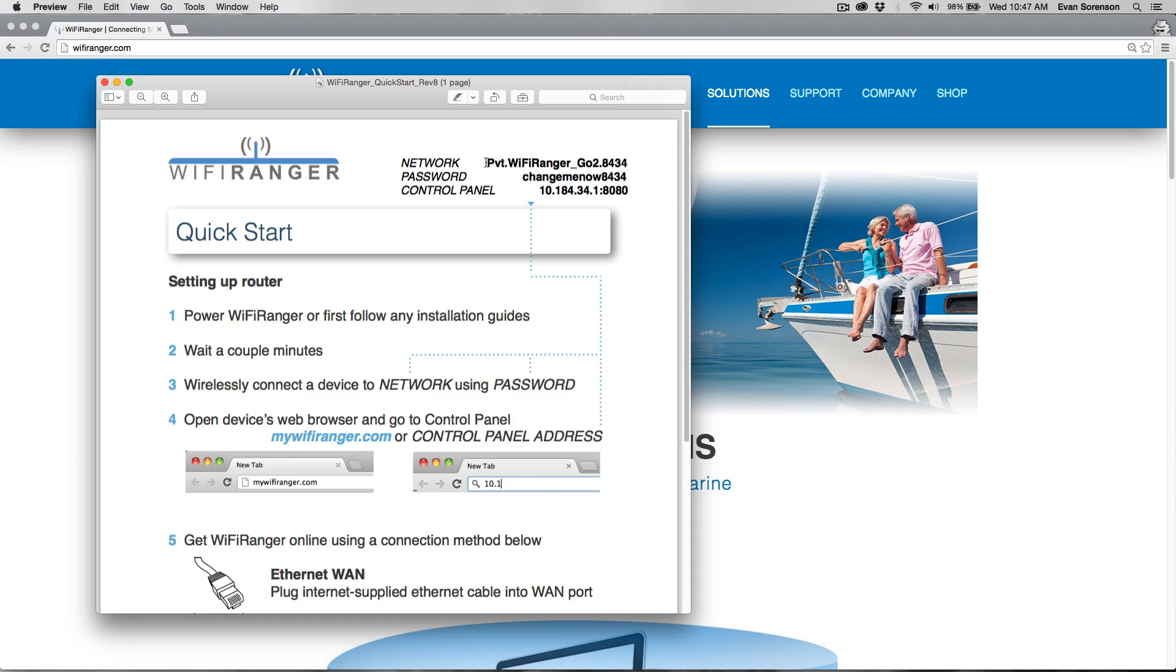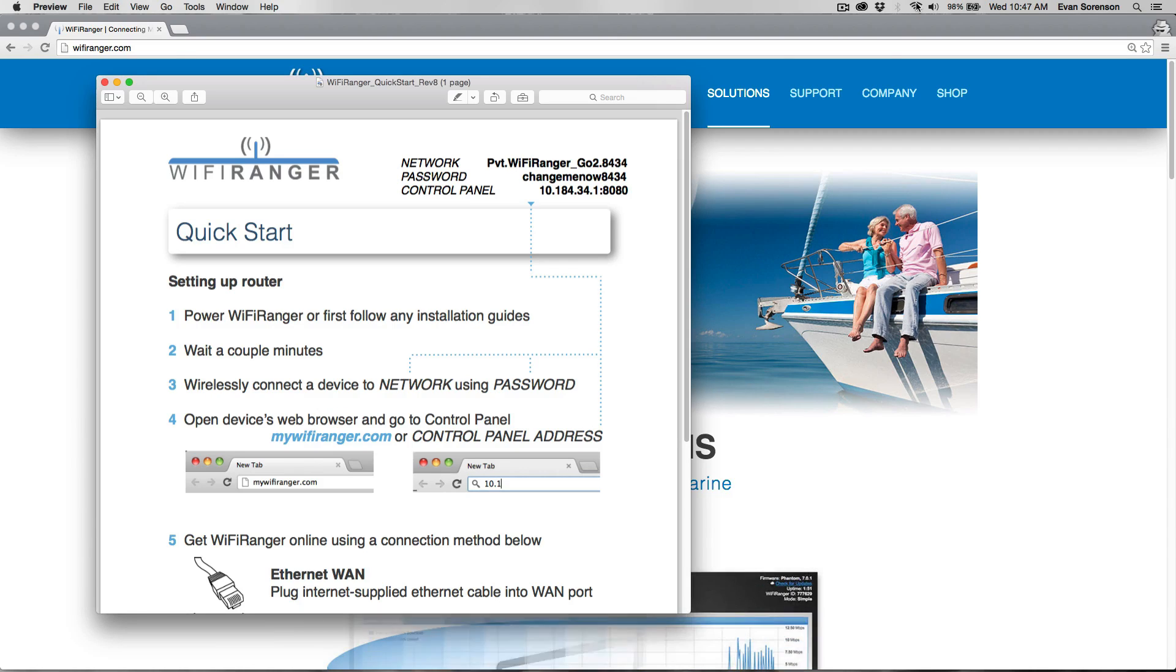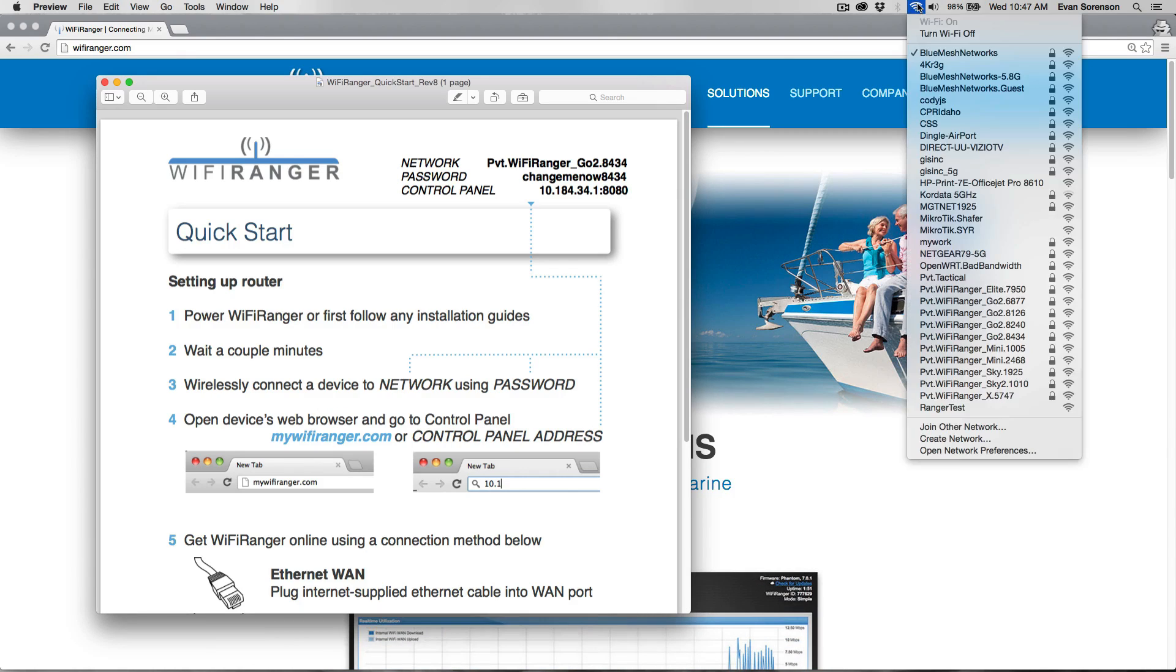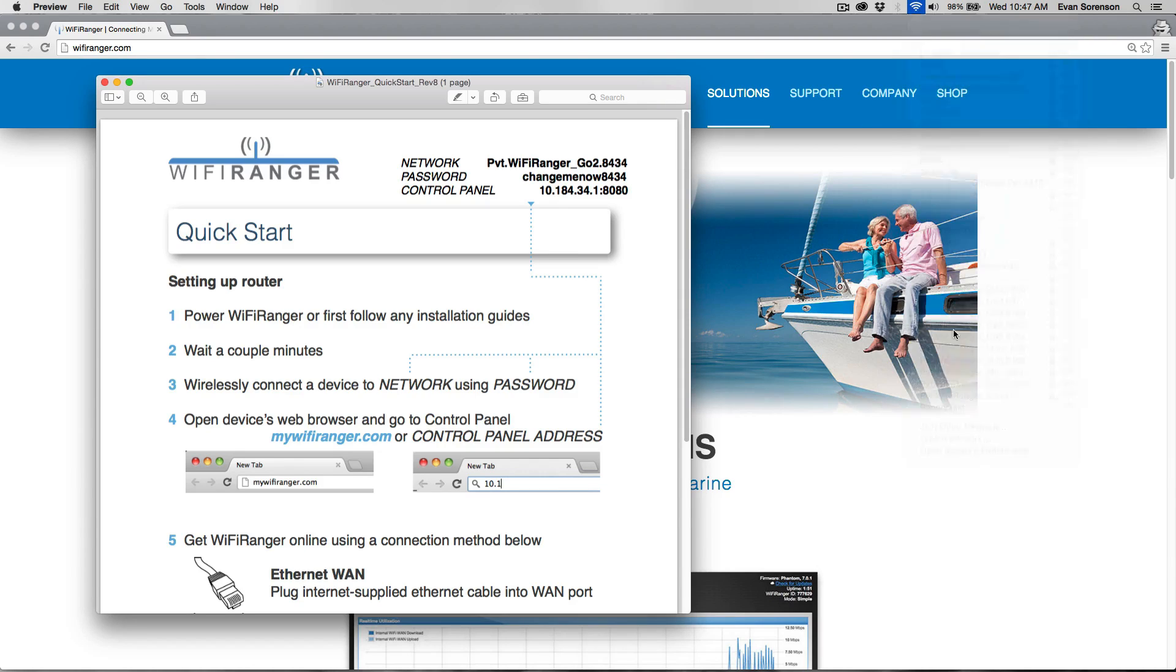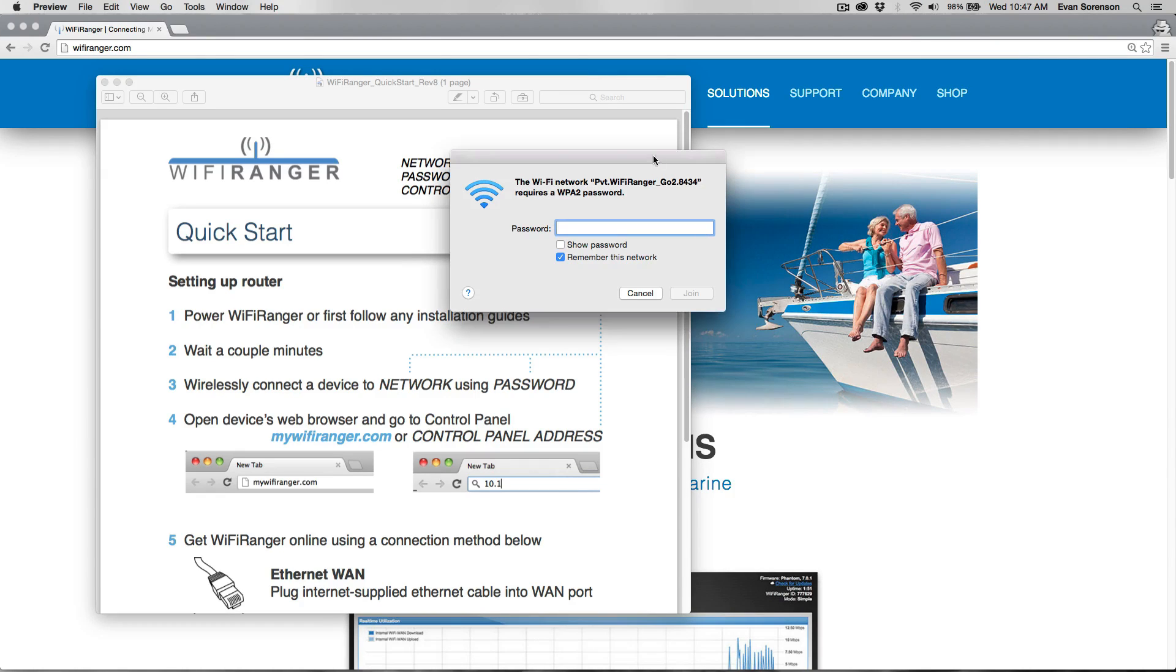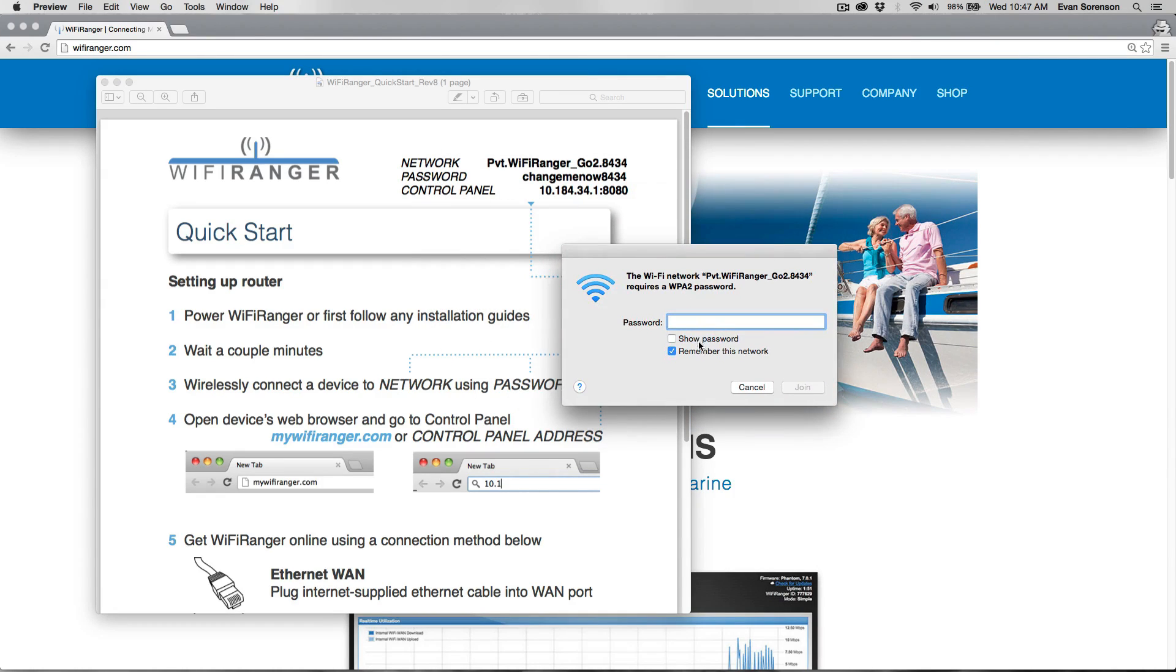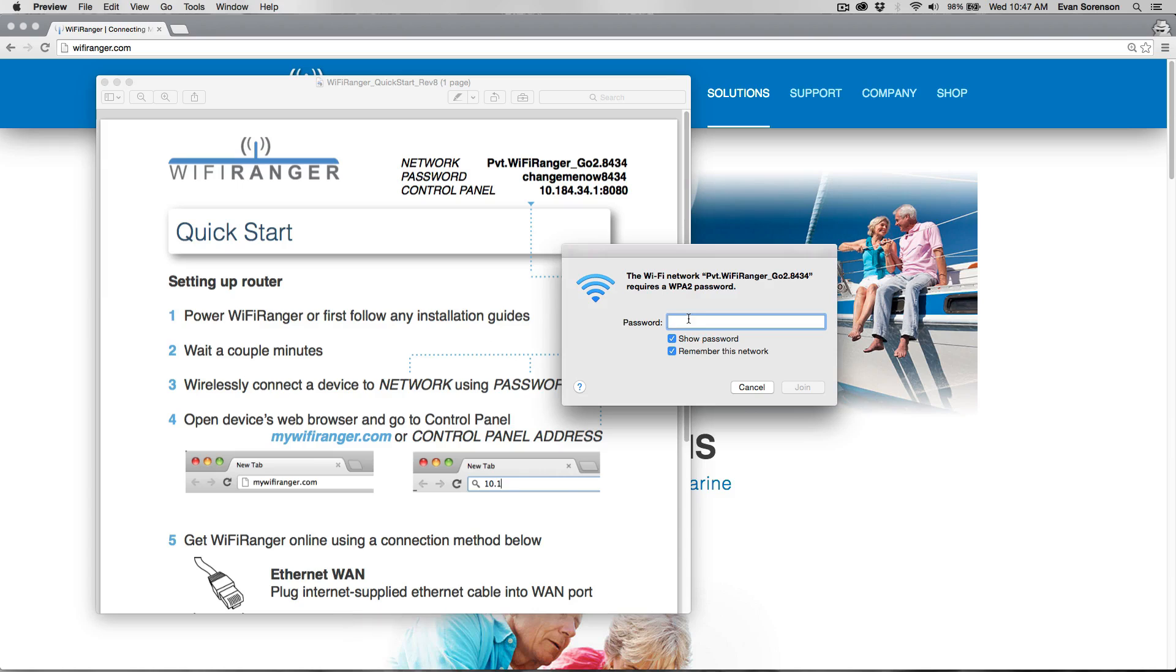We're going to find this network. On your computer, tablet, or smartphone, just look at your list of Wi-Fi networks, then connect to that network and enter the password shown on the quick start guide.